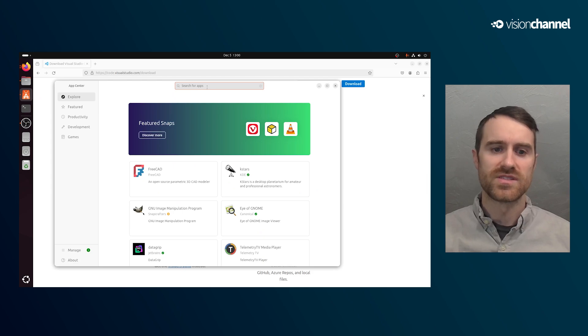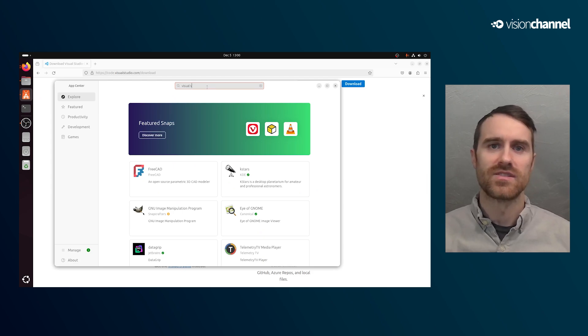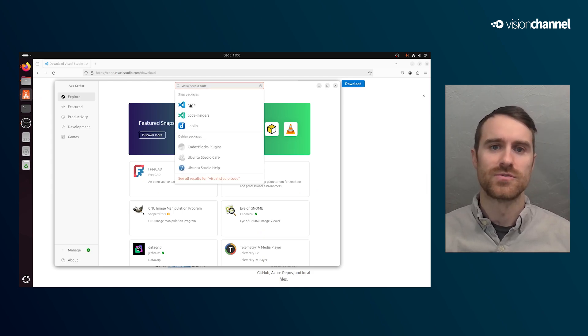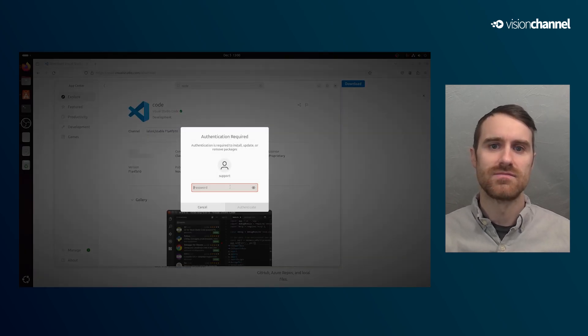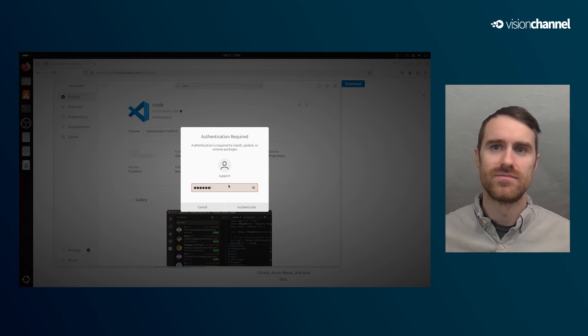We'll go to the Snap Store on the left-hand side and search for Visual Studio Code. We'll get the latest stable release and install it. Now that we've installed Visual Studio Code, we can move on to the language-specific sections. Here are the timestamps for each of these sections.